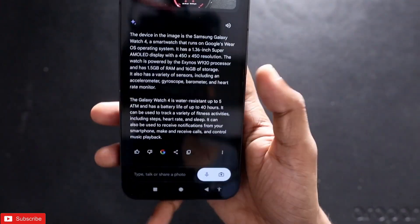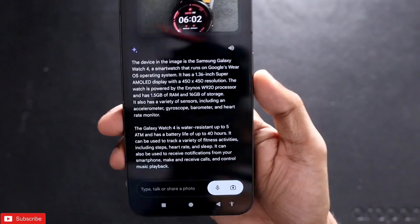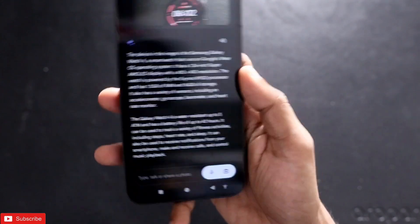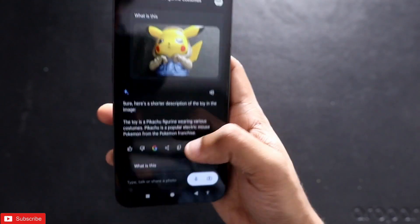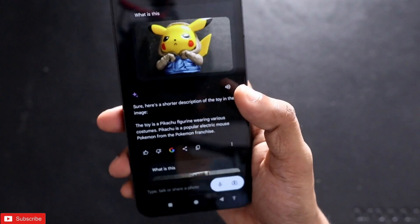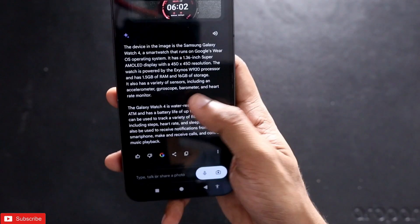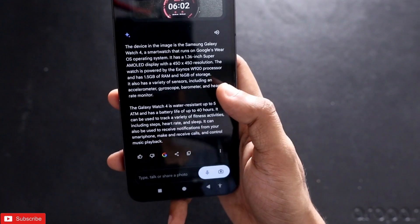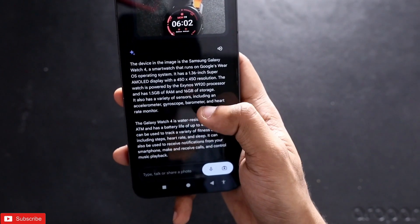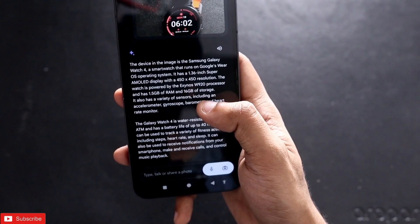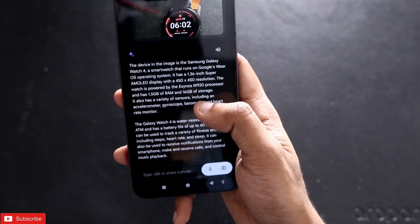Definitely this Google Gemini is going to change the world in the upcoming days, and you will be able to see a lot more options and features of this app. That's it for now — I just wanted to show you about Google Gemini, which has been recently released. I hope you liked this video. If you did, don't forget to like and subscribe to my channel and hit that bell notification. Thank you guys, have a great day!